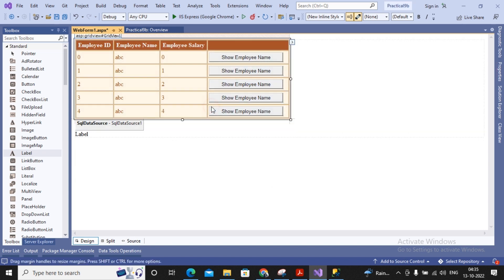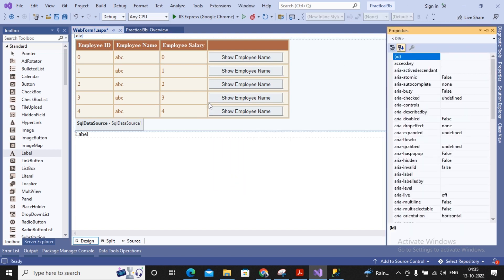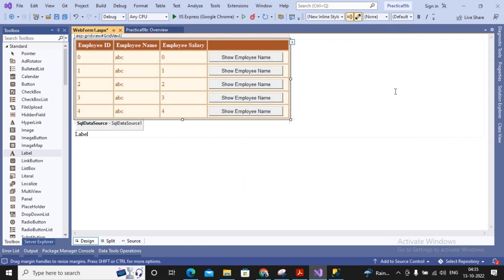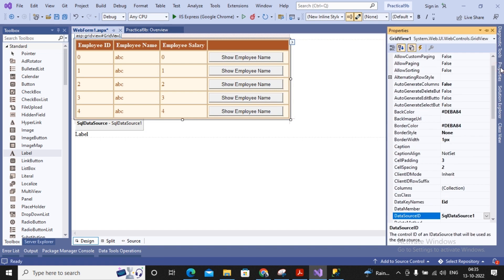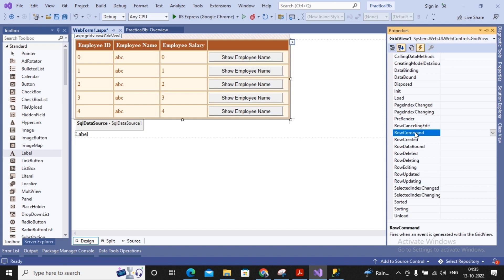I don't double-click on the GridView because that would take me to a different event. Instead I right-click the GridView, go to Properties, and navigate to Events. The default event is SelectedIndexChanged, but I am interested in the event called RowCommand.